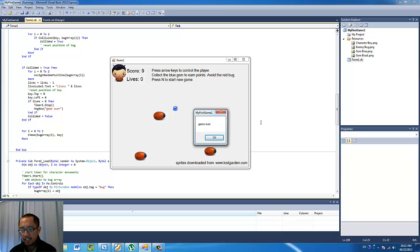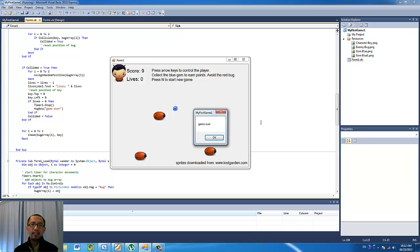Today basically we are going to talk about how to have multiple enemies, and you will see that the three enemies, the three bugs, are pretty much just still one object, except I put them all in one array and I do the same actions to the bugs every time the timer ticks. Basically that's pretty useful for having multiple enemies — just put them all in an array.